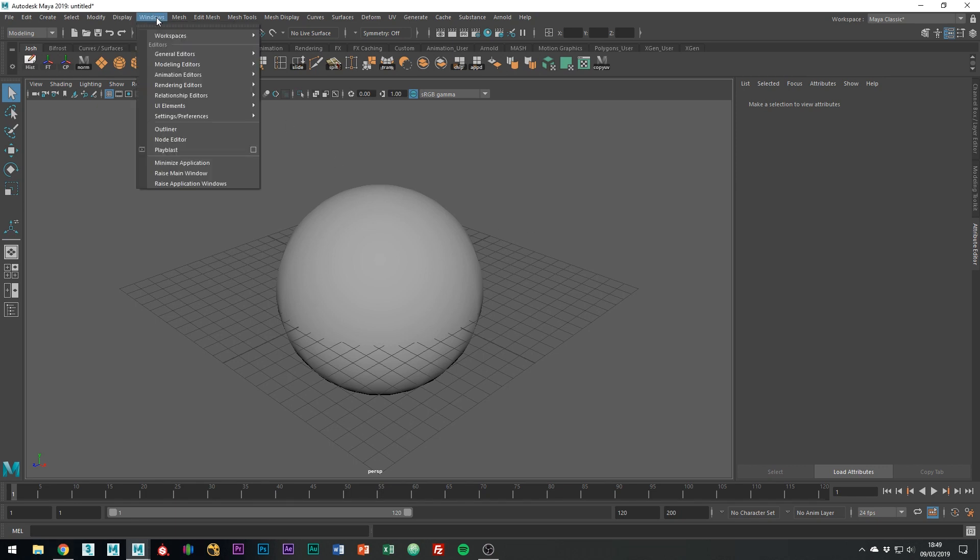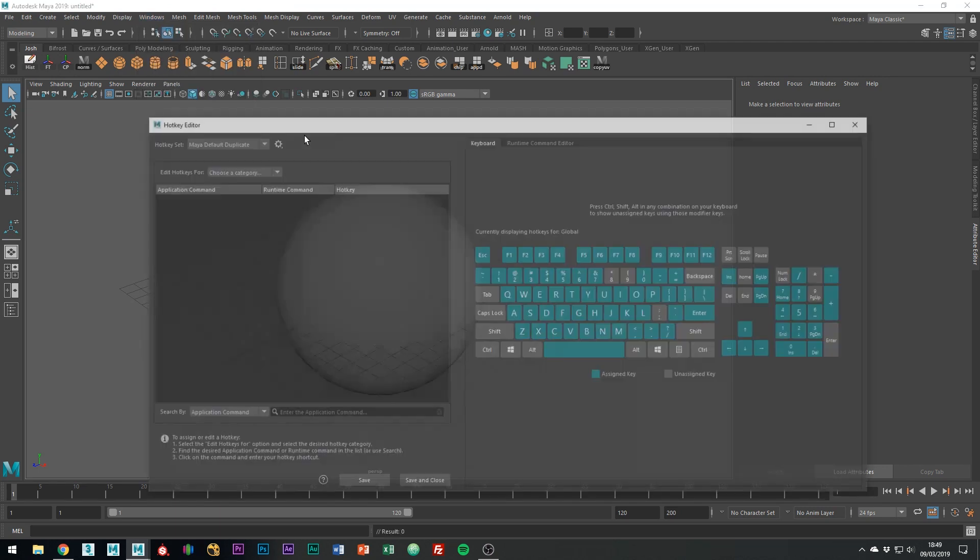Right, so to get into the Hotkey Editor, you're going to want to go to Windows, Settings and Preferences, and then down to Hotkey Editor.